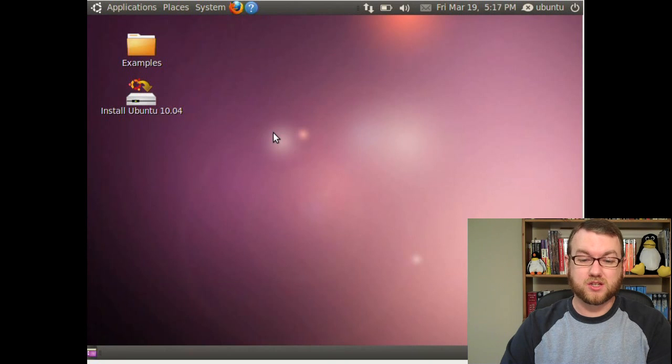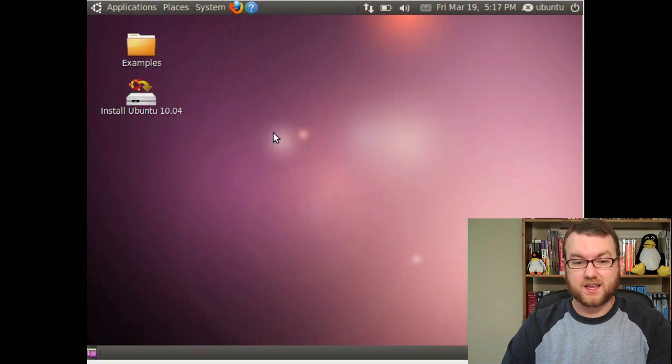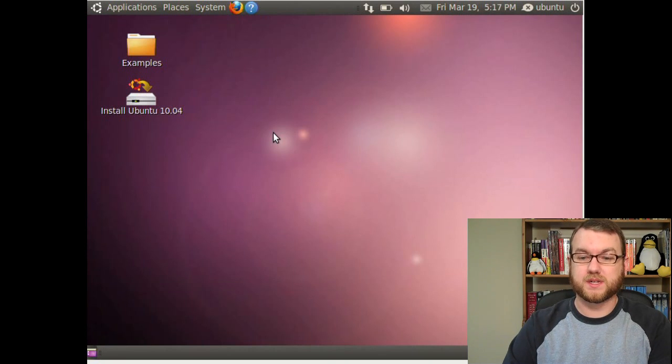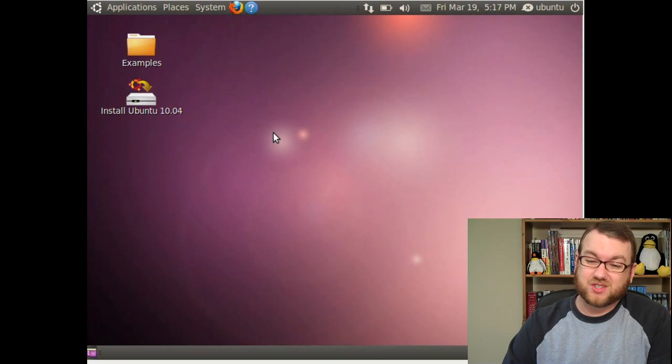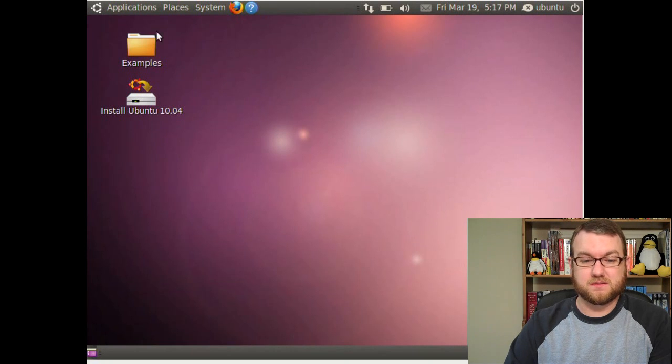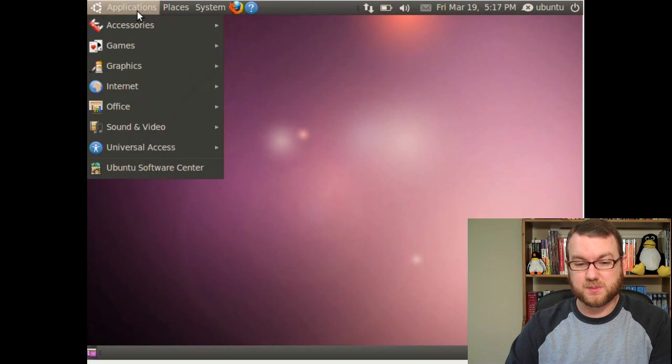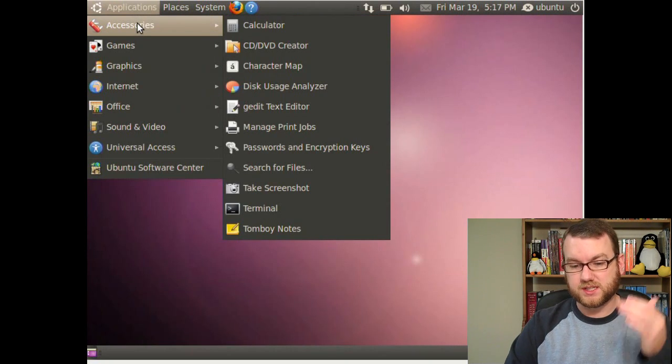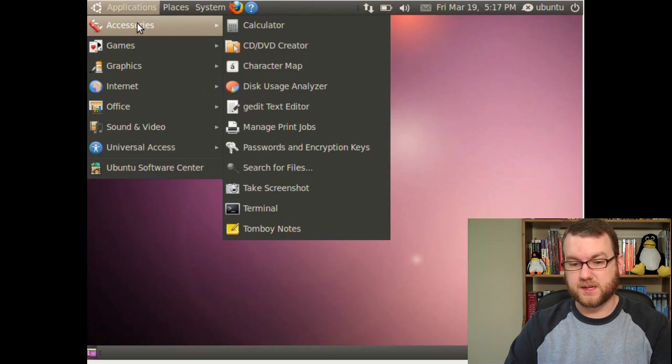So without further ado, let's go ahead and jump into the walkthrough of Ubuntu. As you can see, it looks and feels a lot like the Ubuntu 10.04 Alpha 3. There's not a whole lot of difference here. You've got the Applications menu, as usual. Your accessories are all the same.